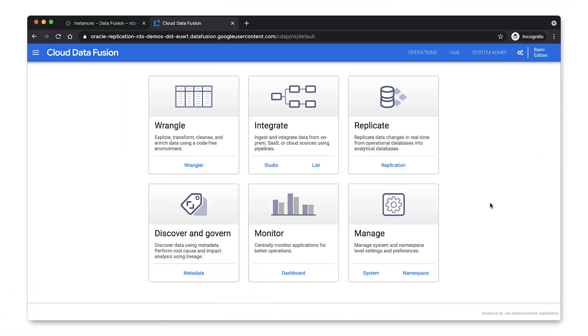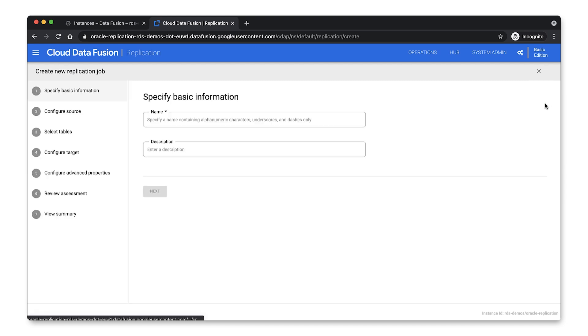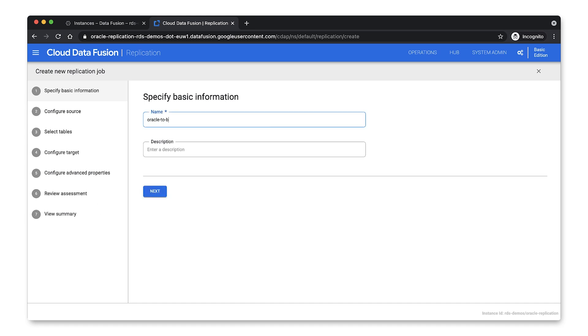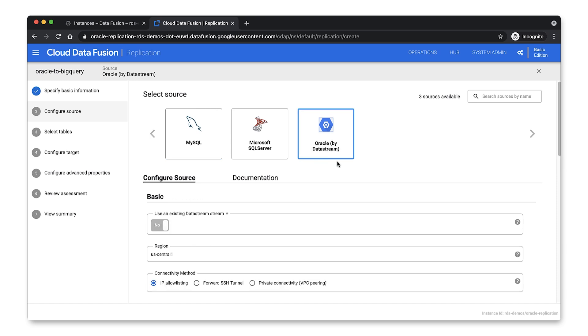Okay, so once your instance is ready, you're now ready to configure your Oracle to BigQuery replication. So we'll just click on the tile named Replicate. And then on the big green button, selecting Create a Replication Job. Setting up the replication is super easy because we have a wizard-driven UI that will guide you through the entire process. So you just need to provide a name and a description. And then you can select the source database type. So while you can replicate from MySQL or SQL Server, we're interested in replicating from an Oracle source.